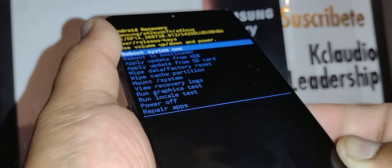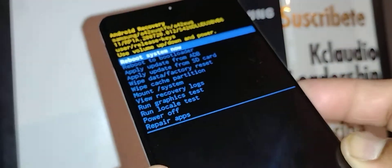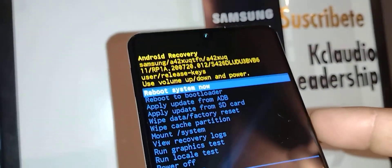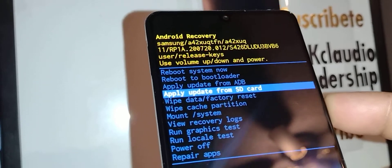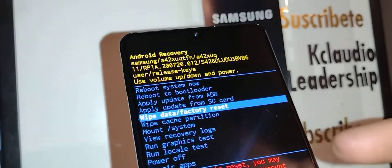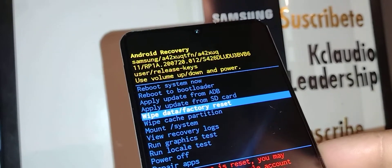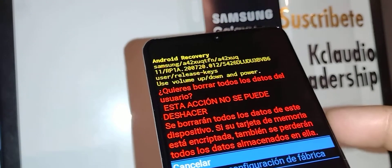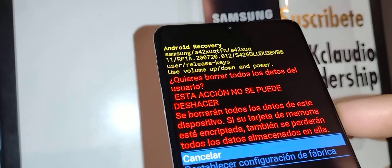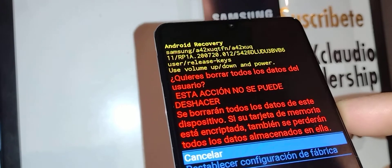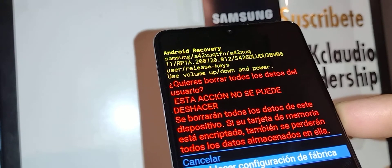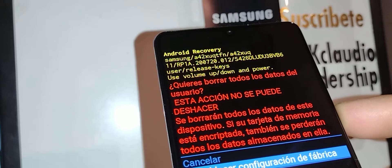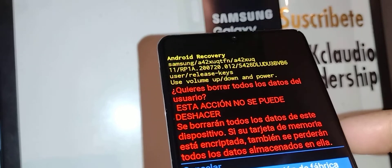Release volume up. Now we are on the recovery menu. I'm gonna use the volume down to highlight wipe data factory reset and press the power key to confirm. Next step, using volume down, I'm gonna highlight factory data reset.